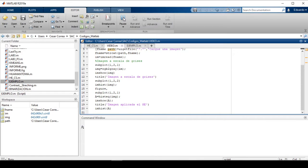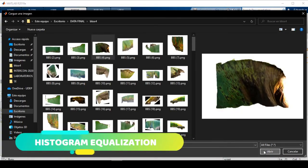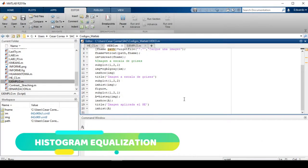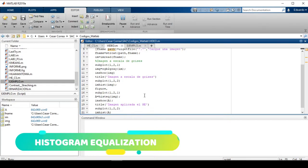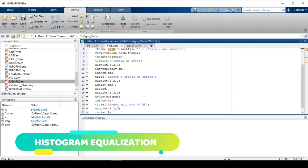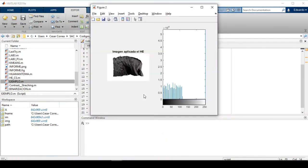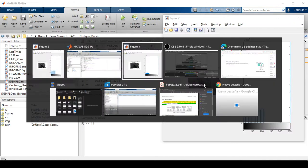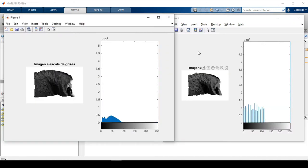Preprocessing starts with histogram equalization. Histogram equalization is a process that seeks to highlight the most interesting values within a rescaled image, resulting in a contrast improvement.